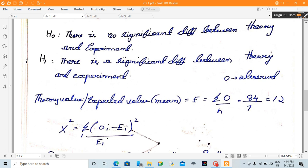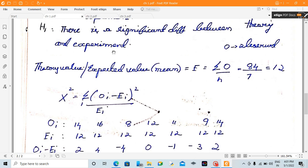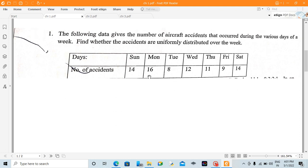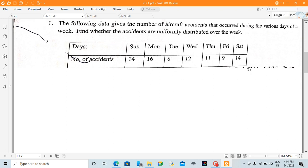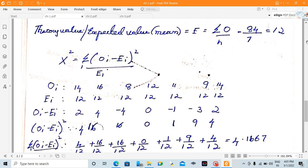H1 will be accepted if there is a difference. Now, the expected value will be determined. The experiment checks whether the accidents are uniformly distributed. If uniformly distributed, all days will have equal accidents — Sunday, Monday, Tuesday, and so on will all be equal. We add all values; the total is 84. 84 divided by 7 equals 12, so the expected value is 12.